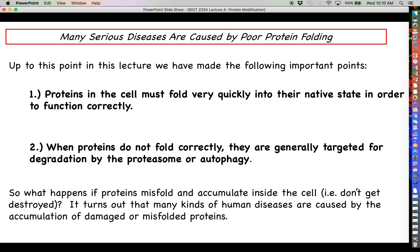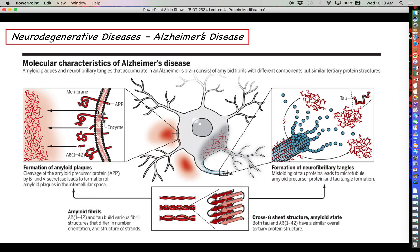What happens if these fail-safes do not work? What happens if the protein misfolds, can't be destroyed, and really starts to accumulate in the cell? It turns out that several different human diseases are literally caused by the buildup of unfolded and damaged proteins inside the cell.